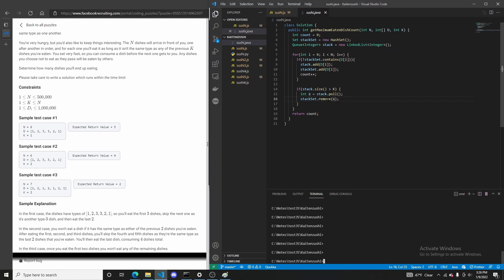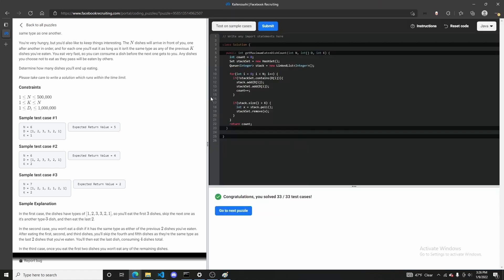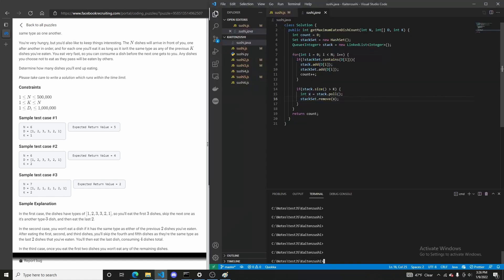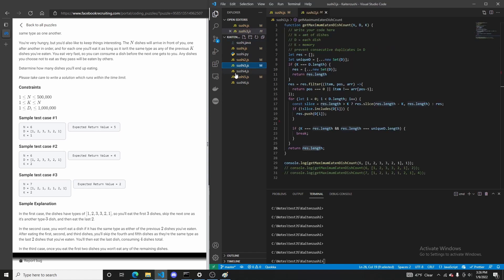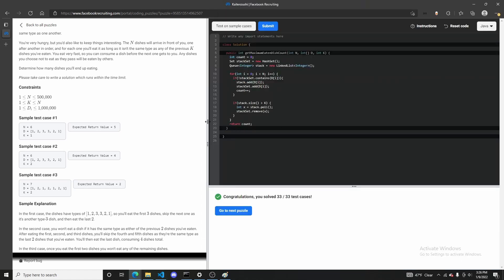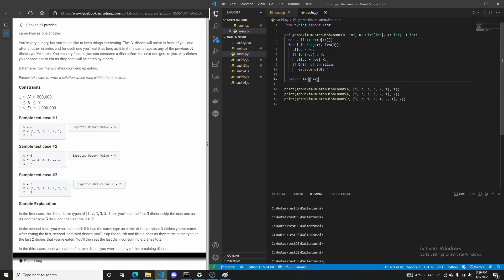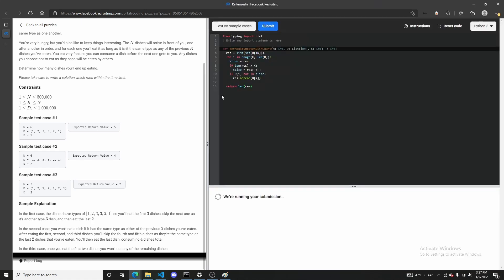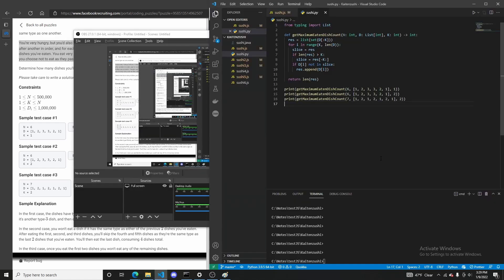Eventually, after hours of testing, we gave up and translated it to other languages to see how they'd fare. It turns out that in Java, our most basic solution — working with the stack from Sushi 3 — worked without a hitch. I then translated it to Python, which isn't known for being fast, and tried it — it exceeded the time limit on one case again.